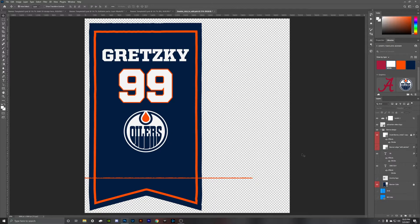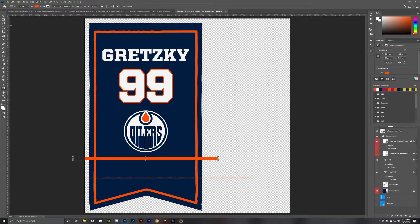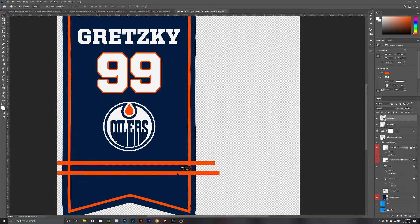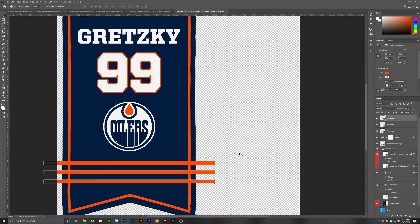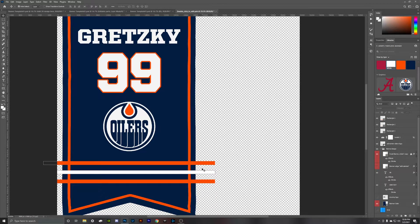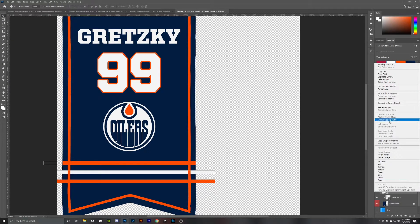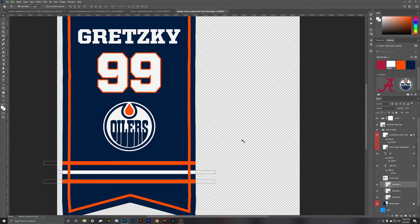The last thing I'm going to do is make three stripes at the bottom that mimic the Oilers jersey, so I'll go into this rectangle layer and create three stripes. To make sure they stay within the banner, drag these three layers right above the banner color layer, right click, and hit 'create clipping mask.' This will keep the stripes within the parameters of the banner.